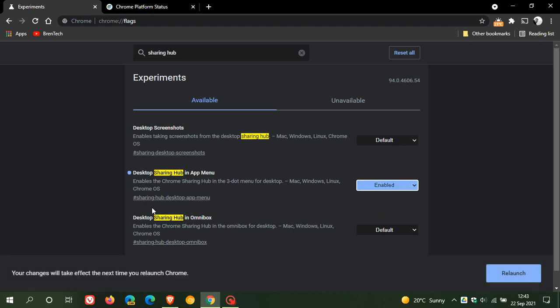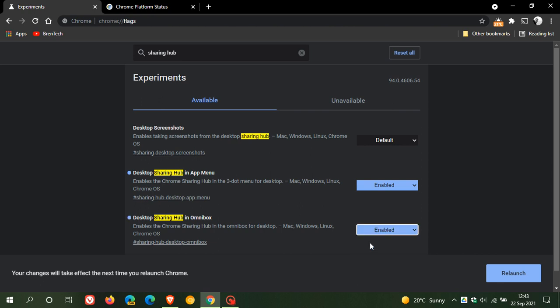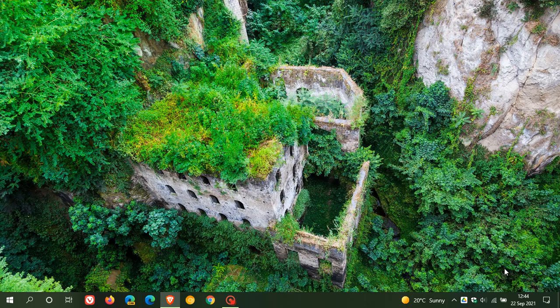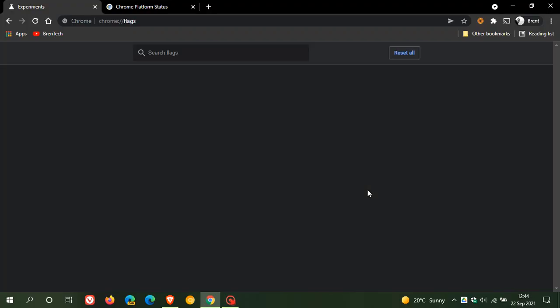And then the next flag is desktop sharing hub in Omnibox, enables the Chrome sharing hub in the Omnibox for desktop, and we just change that to enabled. And then the last one enables taking screenshots from the desktop sharing hub, and once again, we just enable that. And then we have to relaunch Google Chrome to apply those three flags.